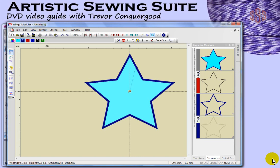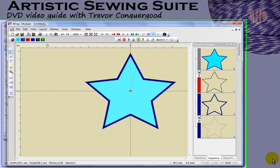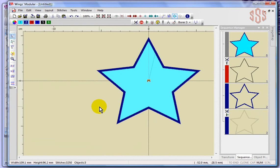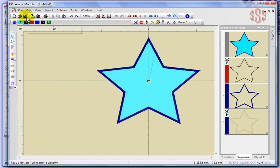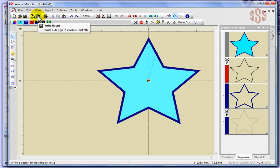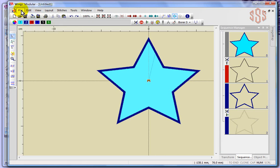In this segment I'm going to continue looking at opening and saving, but this time it'll be specifically to do with the import and export commands. I'll also show you another way of browsing for designs. Here on the Windows toolbar we have read from a floppy diskette and export or write to a floppy diskette. If you look under the file drop down menu...